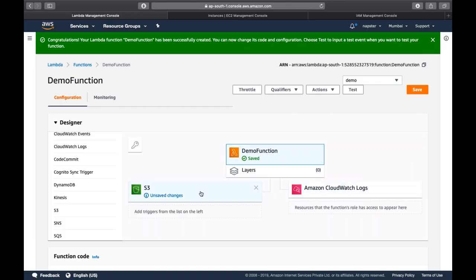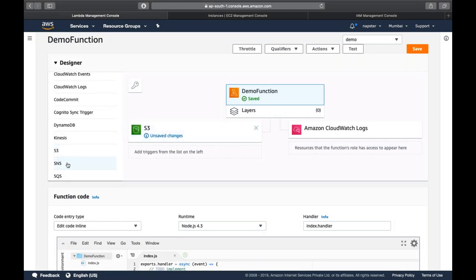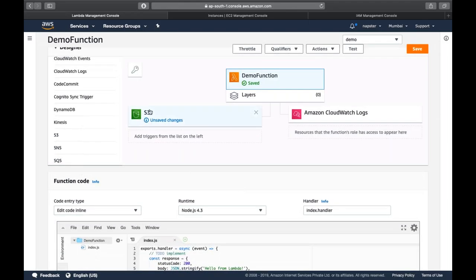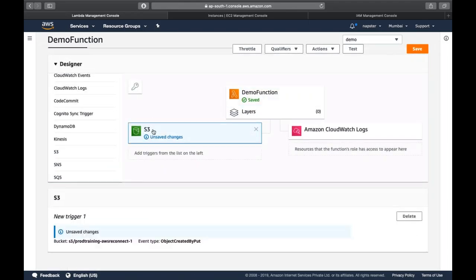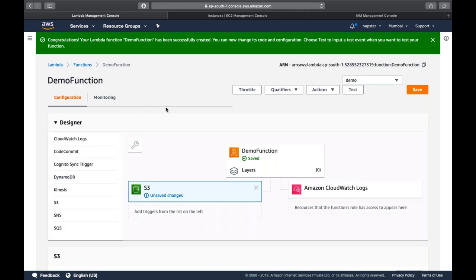You can create a lifecycle rule so resumes move from Standard storage to Infrequent Access and then to Glacier. You can also initiate SNS notifications when a new resume is uploaded. This is all about Lambda — a completely serverless service. Whatever AWS managed services you have — SNS, S3, Lambda — you can use them together to design a completely serverless application.